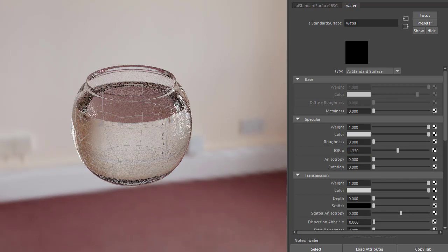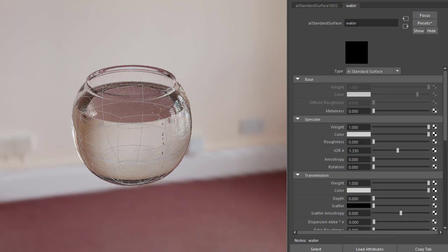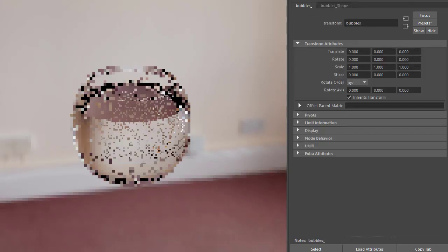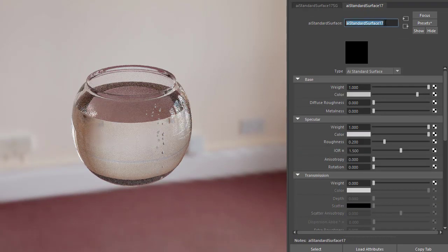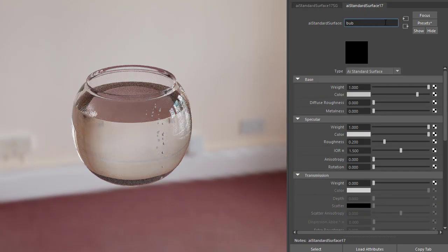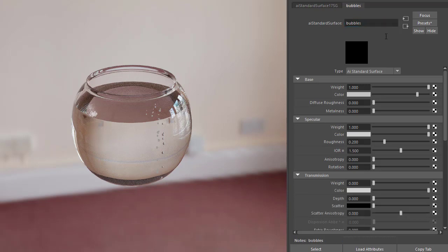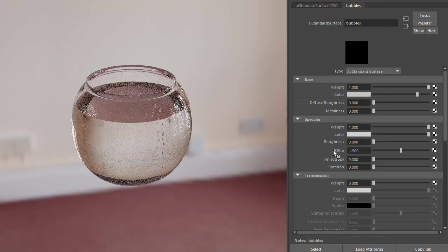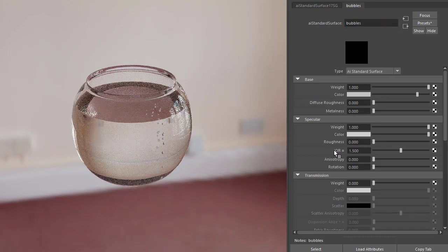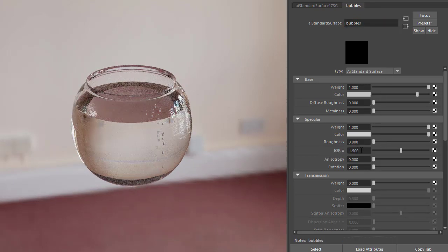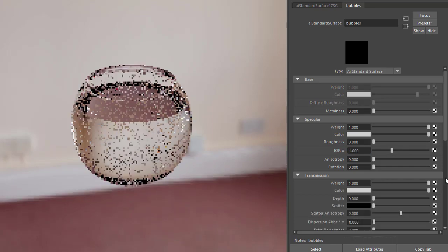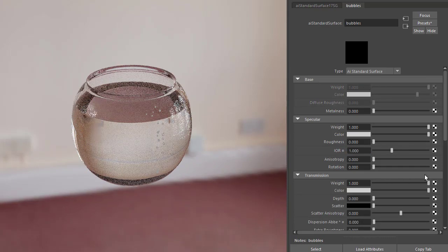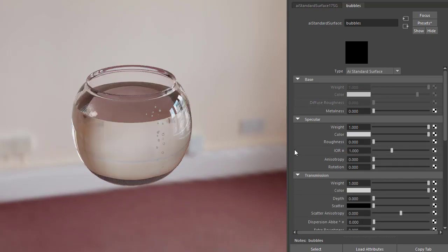For the bubbles, another standard surface, roughness zero, and we need to change the IOR to that of air, which is 1, transmission weight 1. Now for the bubbles to render correctly, we need to use dielectric priority.